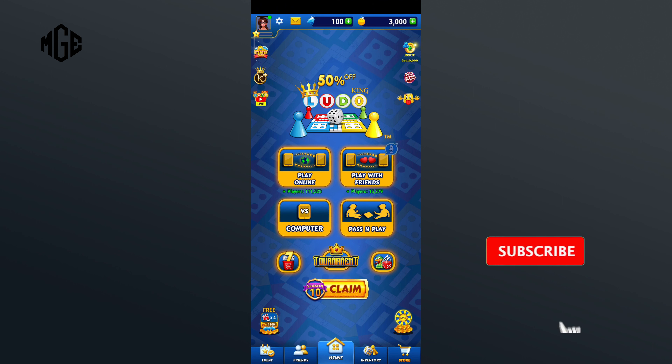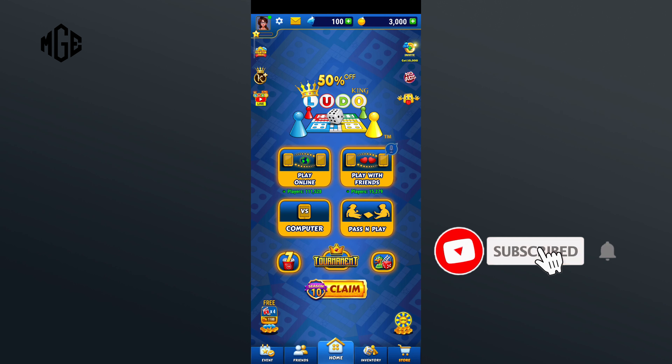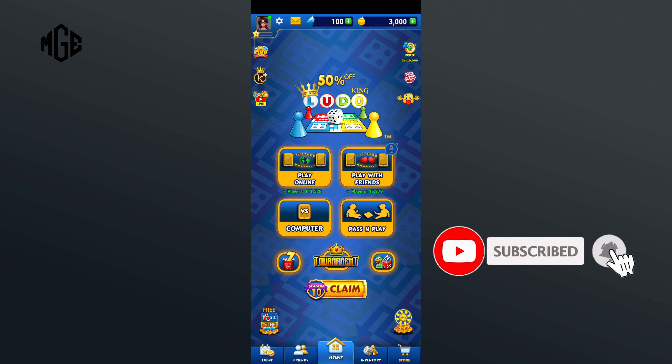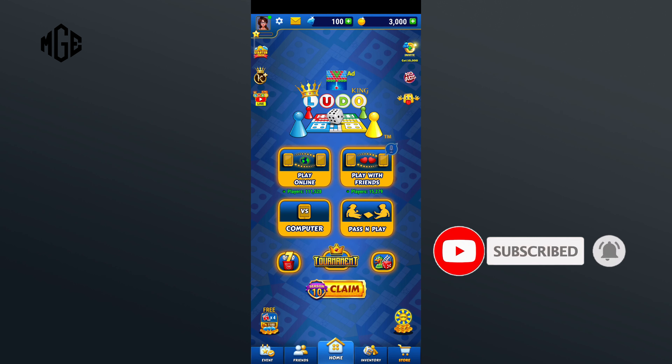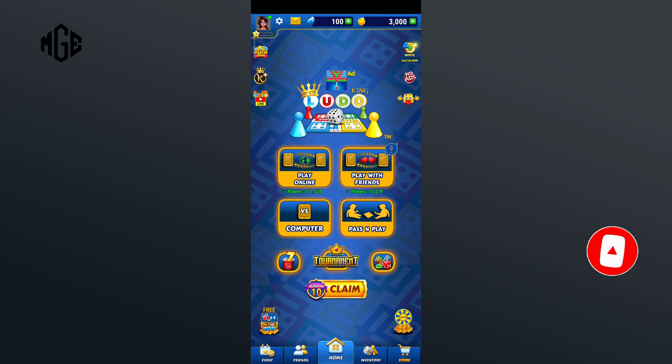Also, if you are new to our channel, subscribe and hit the bell icon so that you don't miss our upcoming videos.